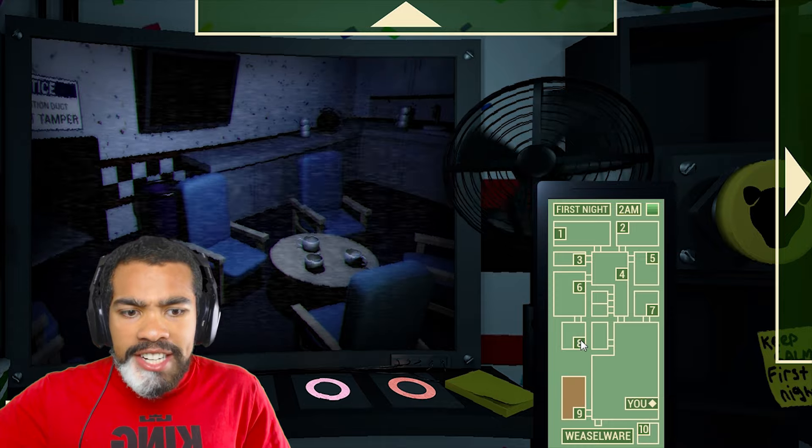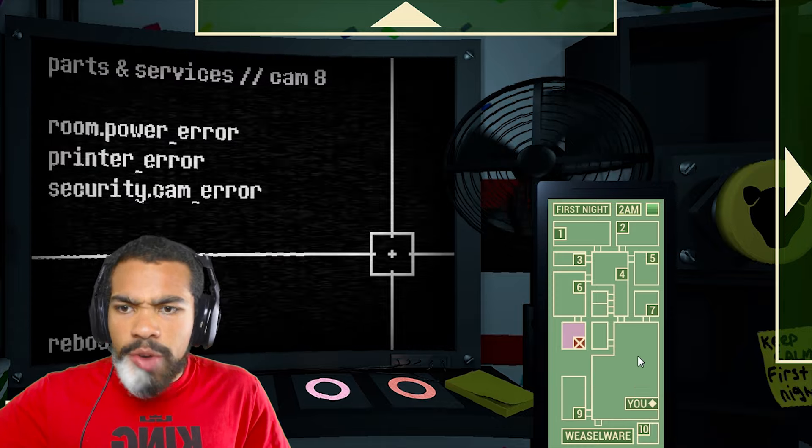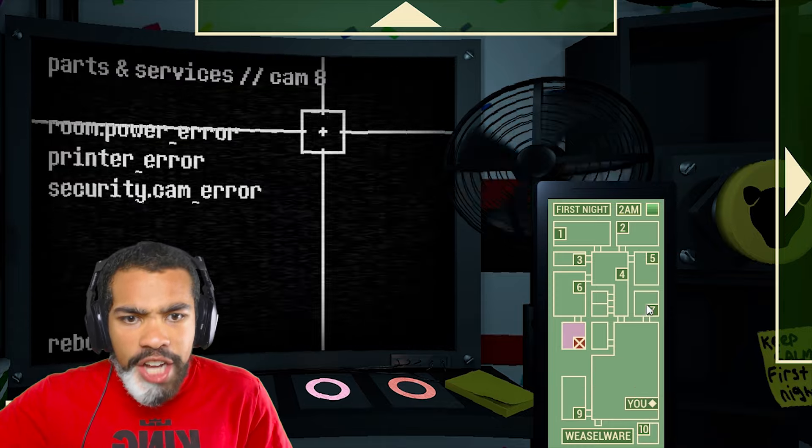This motherfucker did not tell me how to win. Do I do a room shutdown on that bitch? I don't fucking know.